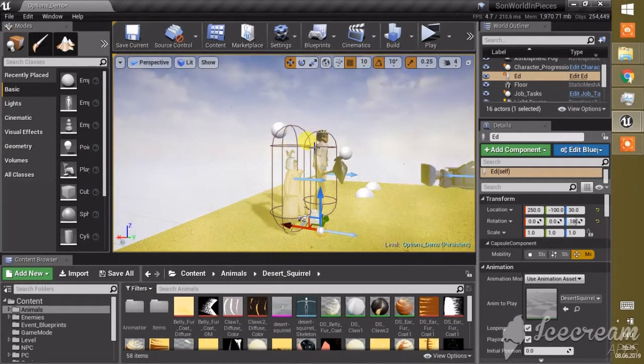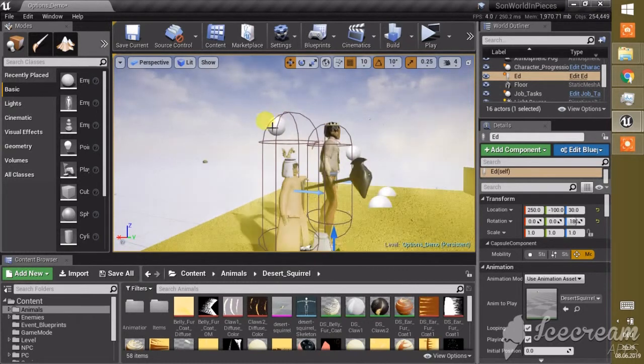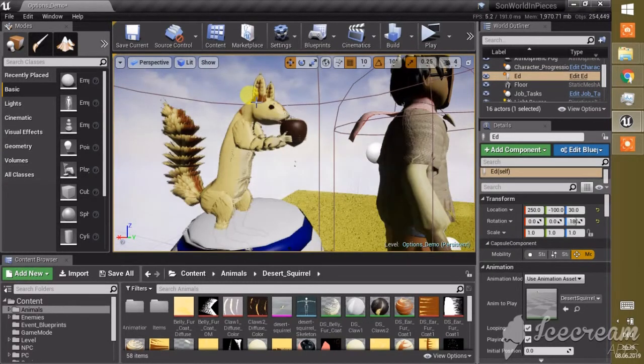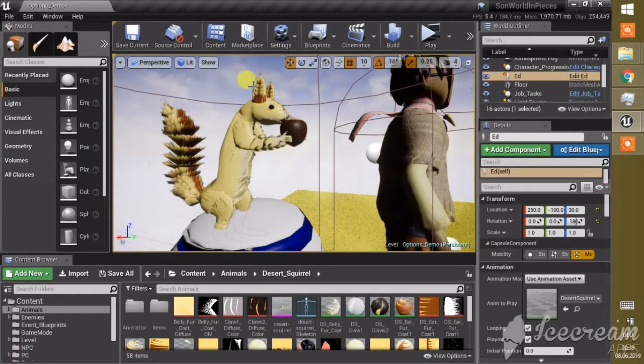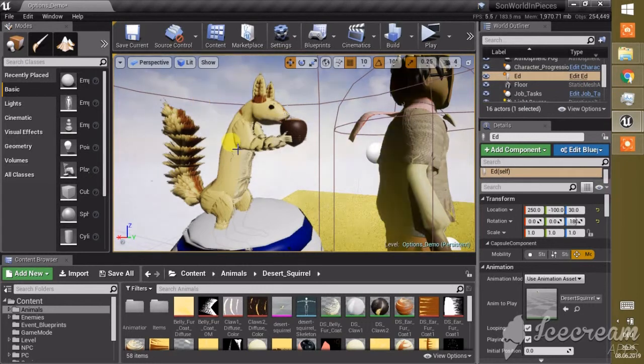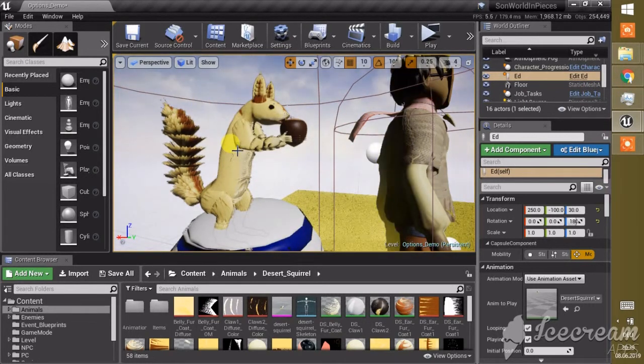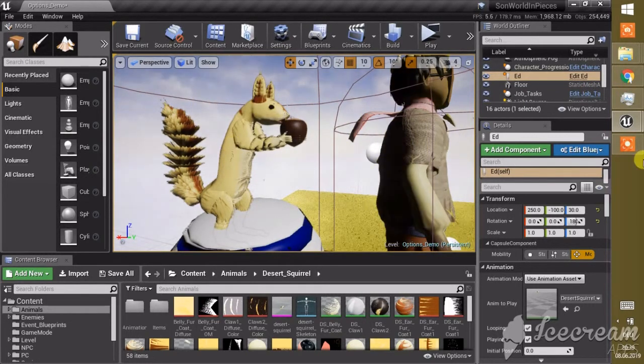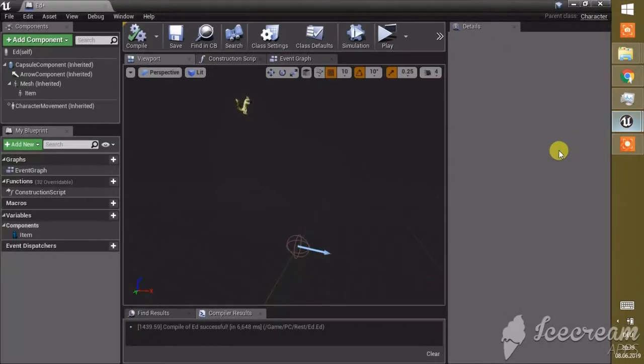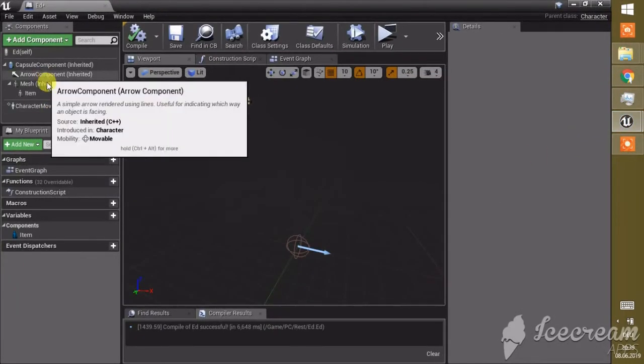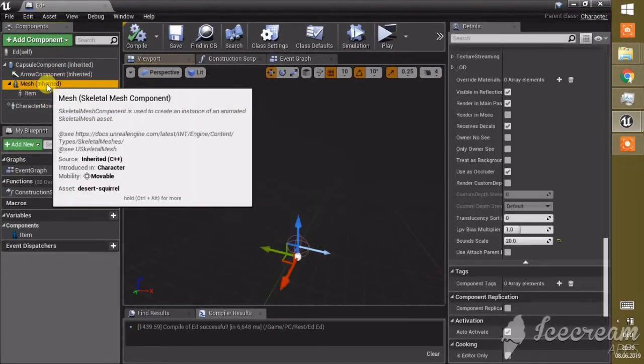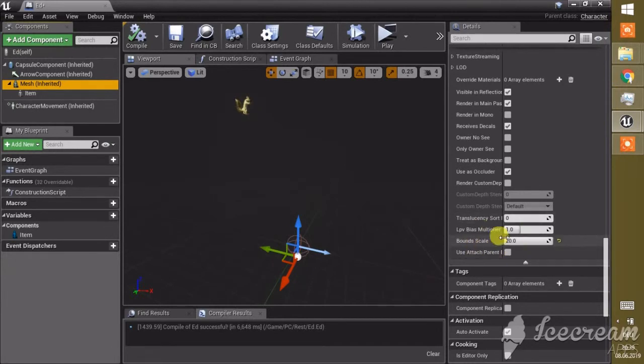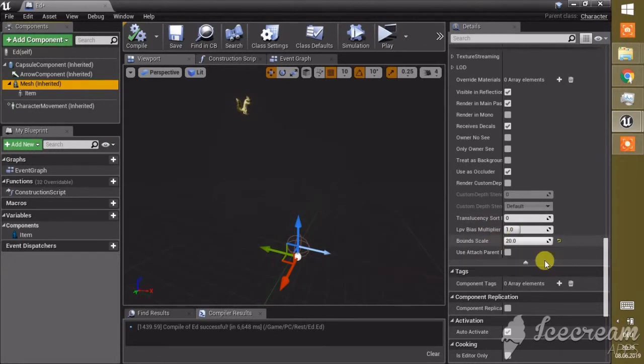Now when we go closer, you see he doesn't disappear. I can go really, really close to him and look at him without him disappearing. That's all you have to do, just change these boundaries, the bound scales, making it higher.